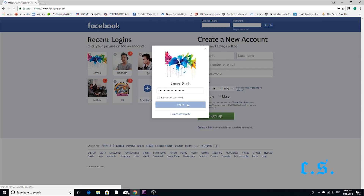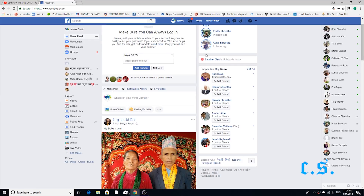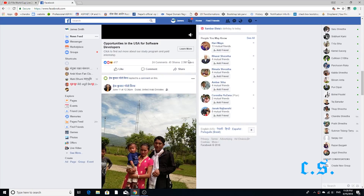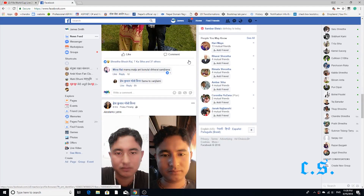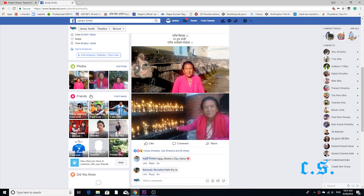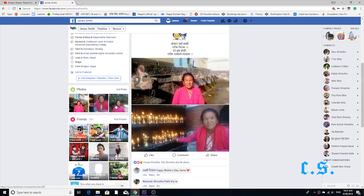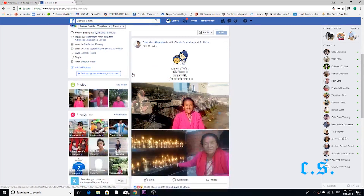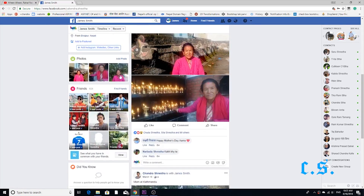Step 1. Open your Facebook account on your favorite web browser. Look at my Facebook page — my friends are only 144. Let's go to the second step.